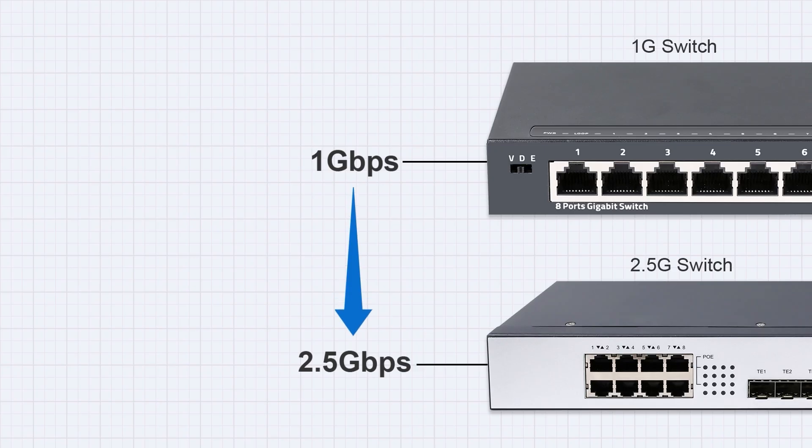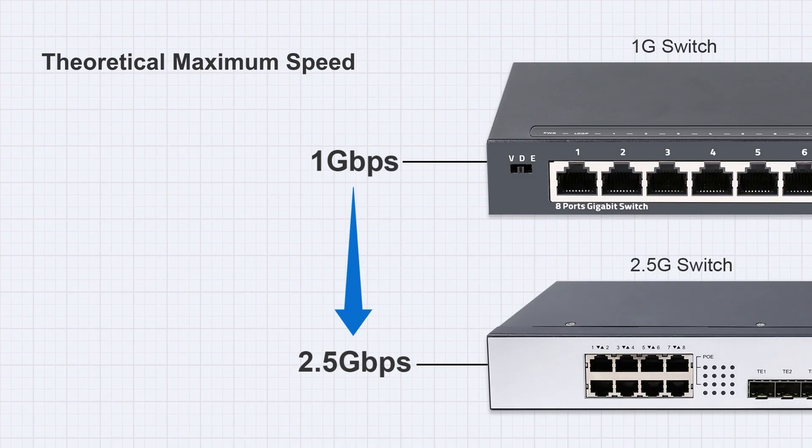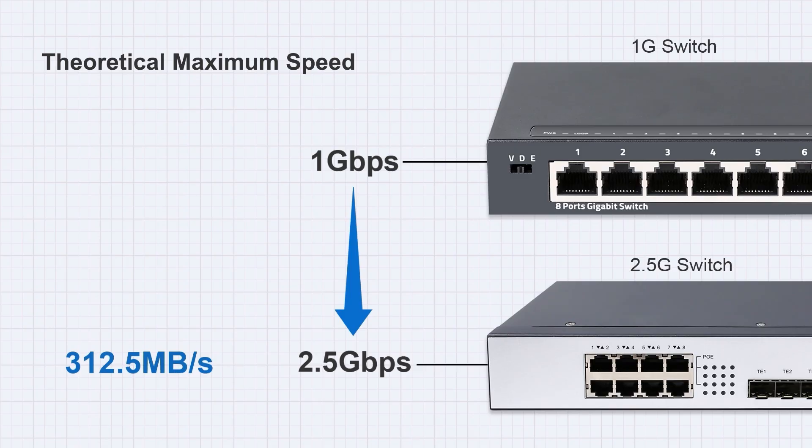That means your transfer rates get a nice bump too. The theoretical maximum speed of a 2.5G switch is approximately 312.5 megabytes per second, while gigabit maxes out at about 125 megabytes per second.